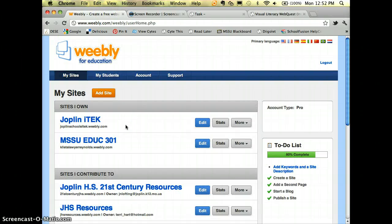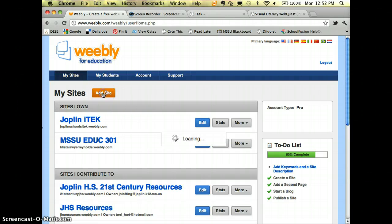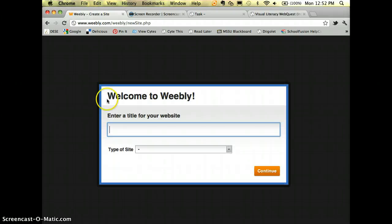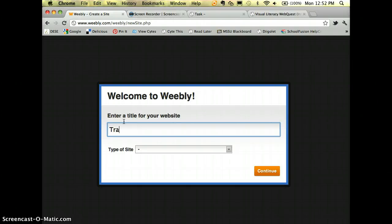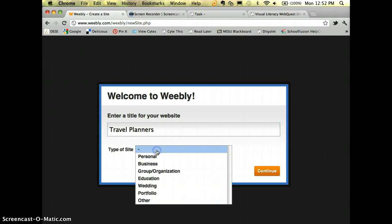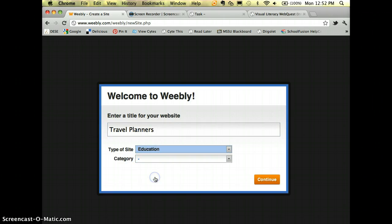Starting out to build a web quest as its own site — I'm logged into Weebly and I'm going to click 'Add Site.' I'll go through the usual setup: the title of my website will be the title of my web quest. I have one called 'Travel Planners,' so I'll type that in. The type of site is education.